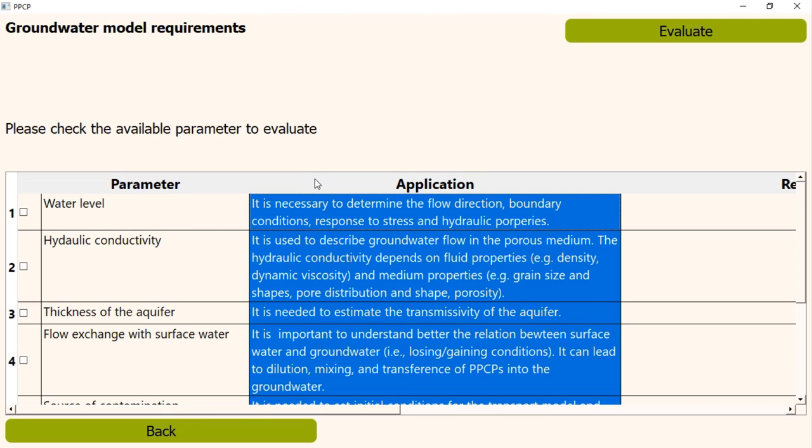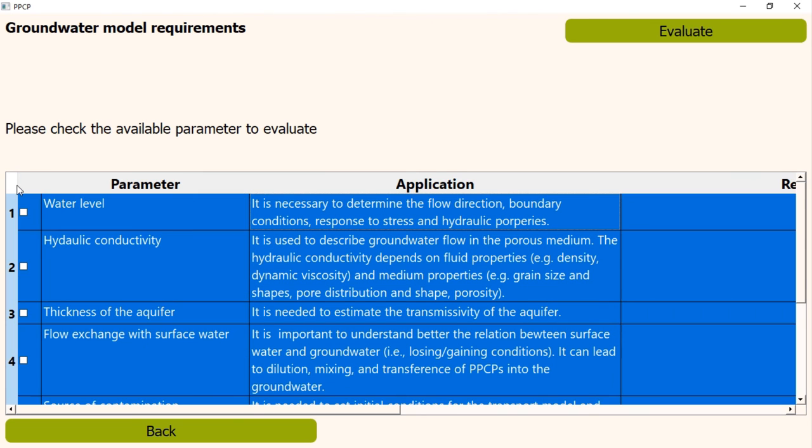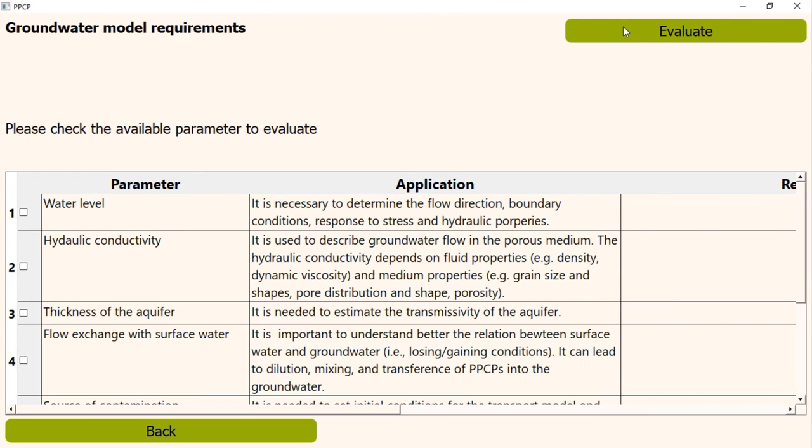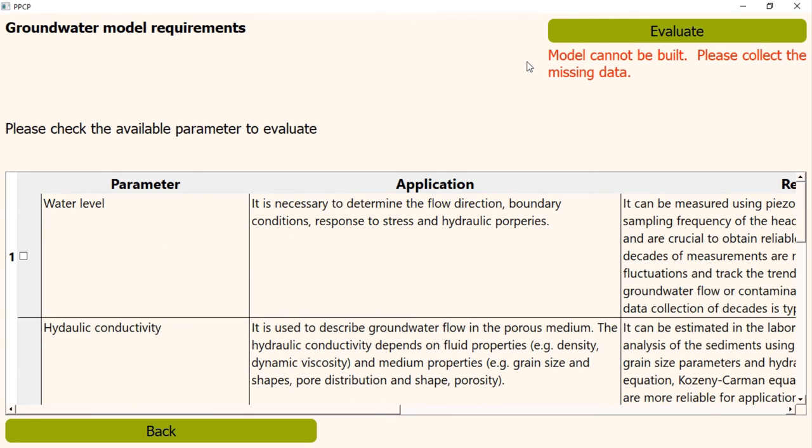Depending on the data availability, you can select which of these data are available. The process is exactly same as the selection of PPCP, which we did a while ago. First, let's assume we do not have any of this data, so we are letting all the check boxes empty. Now, if we click the Evaluate button to check whether a numerical model can be built. Without this data, the program will say that model cannot be built. Please collect the missing data.